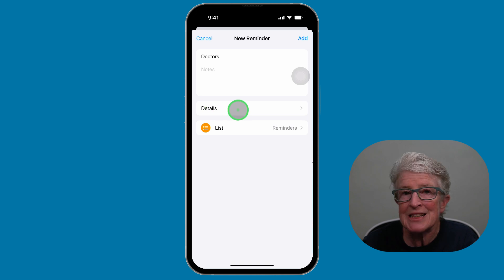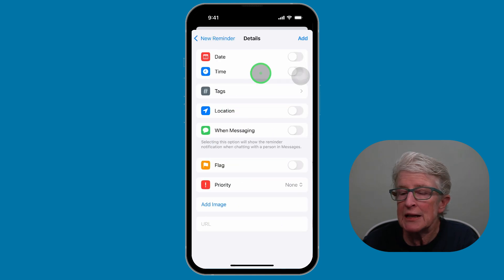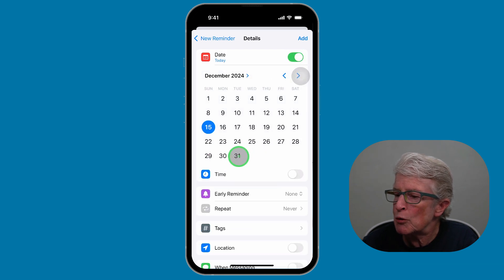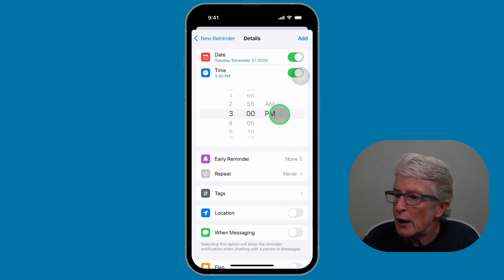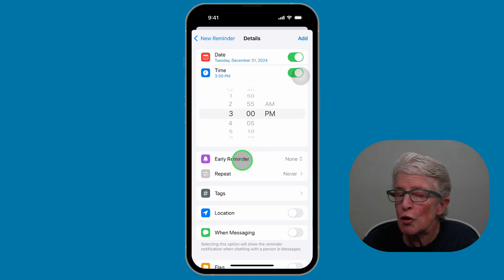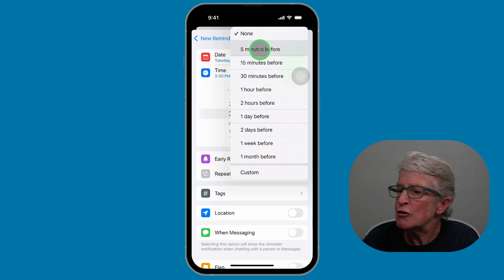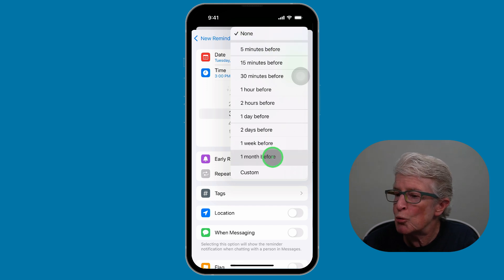Now I'm going to tap on Details. Here I can give myself a date — I'm going to say December 31st. I'll give a time, and let's say the doctor's appointment is at 3 p.m. Right below the time, you'll see the option for Early Reminder.